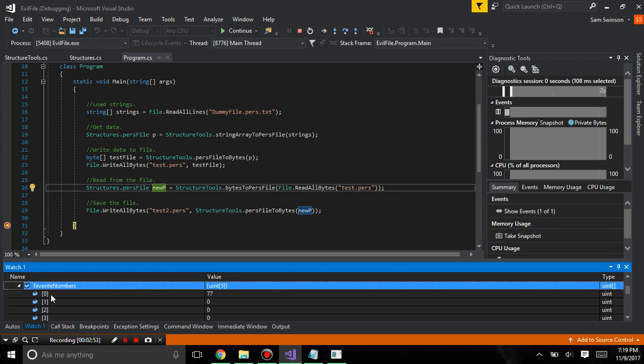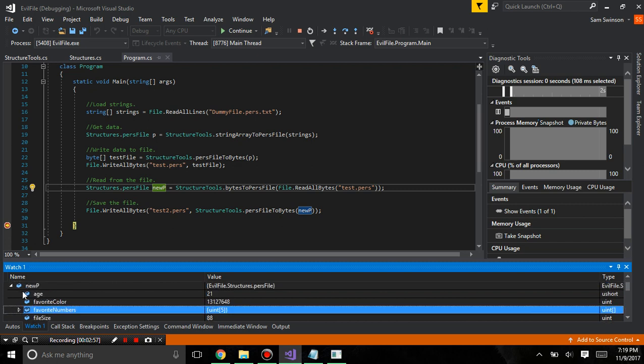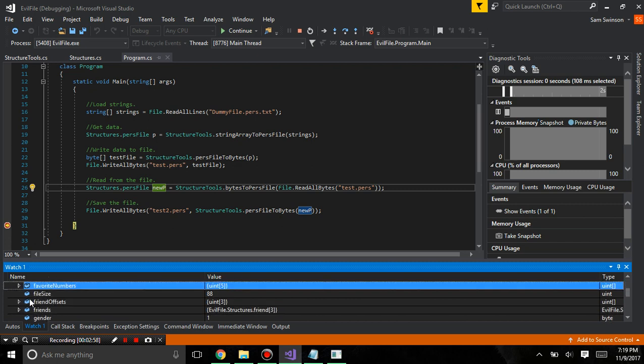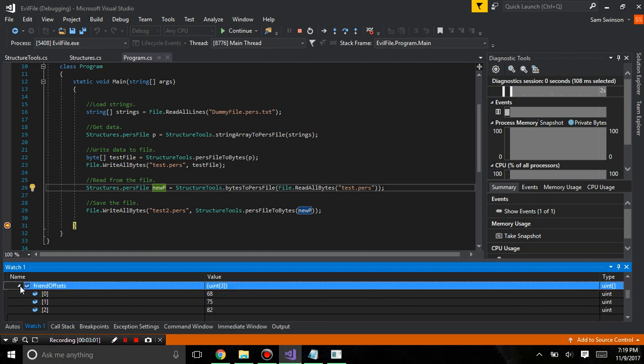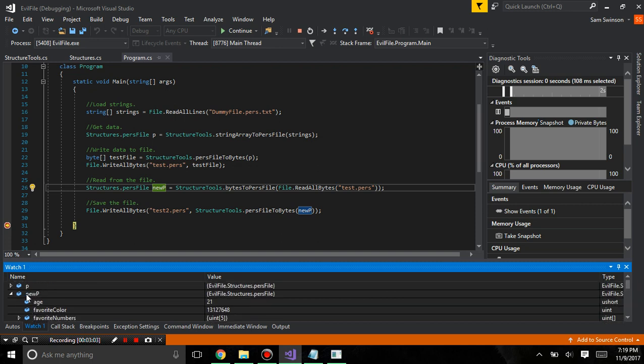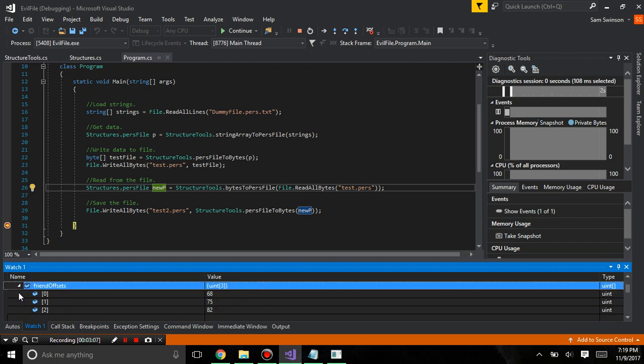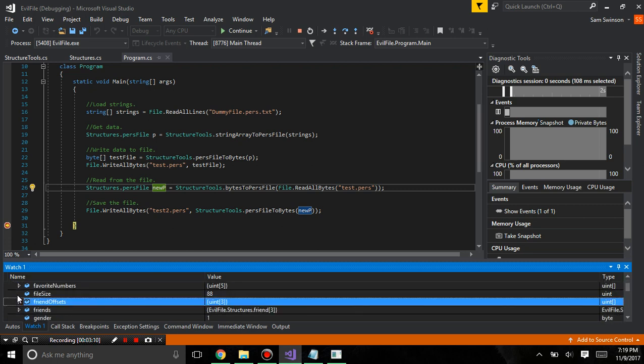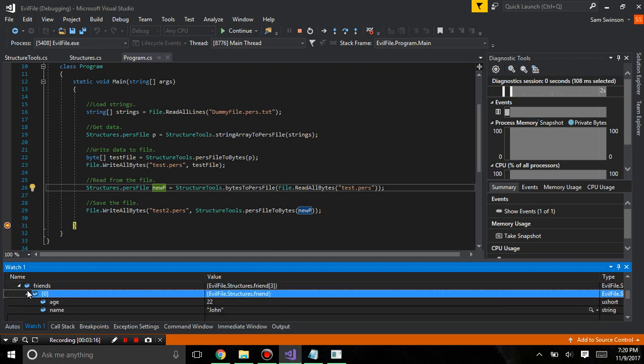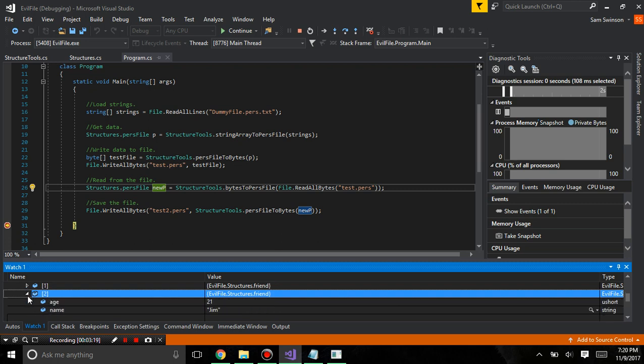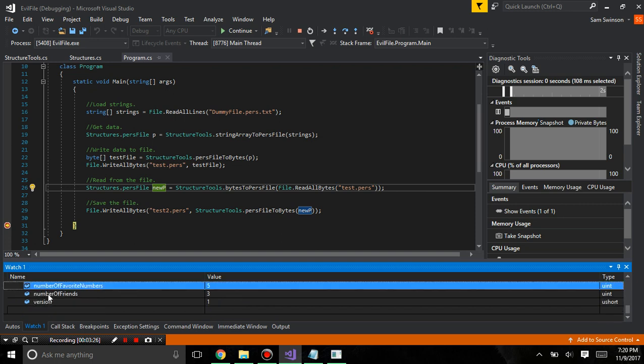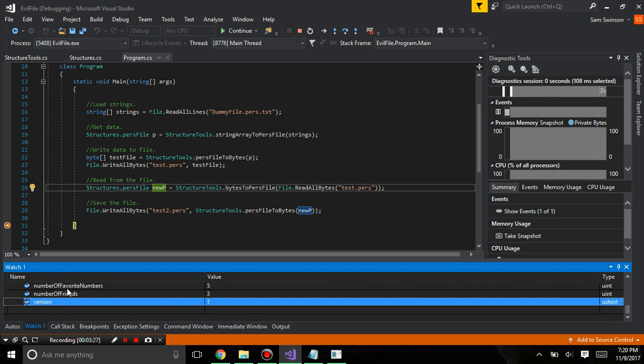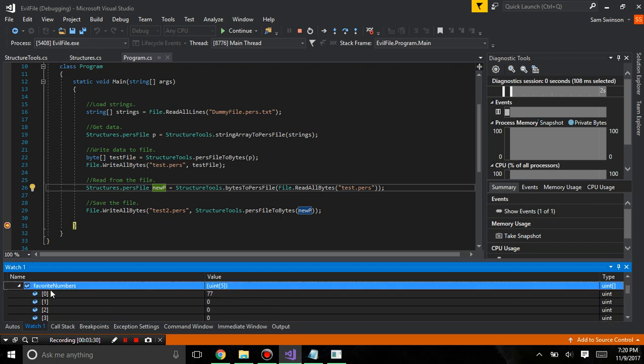77. Okay, so you can see that the favorite numbers are not working. I'm going to set the friends offset 68, 75, 82. And if I go to the friends, 22 John, 31 Lucy, 21 Jim. Everything seems to work here. Number of favorite numbers, number of friends version. Everything except the favorite numbers.